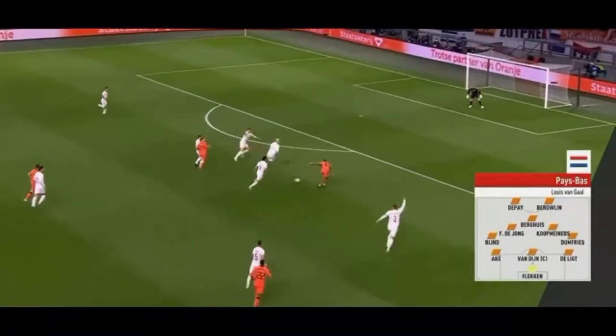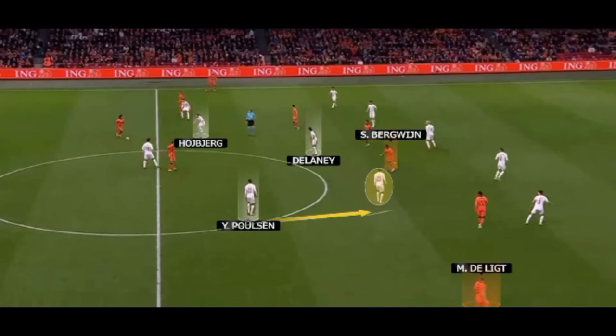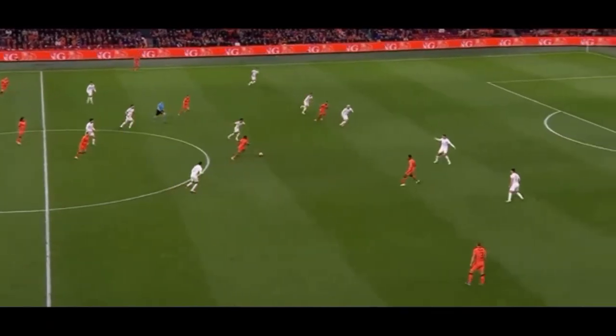Hojberg is carrying the ball. Even if Hojberg's decisions and pressing are questionable here, it's mainly Yusuf Paulsen's positioning that bothers me because he's not protecting anything, not even a possible path to the left, while Delaney is all alone in the middle. Bergwijn will therefore be able to receive the ball, which even led to a goal that Denmark could have avoided if Paulsen had positioned himself where I indicated. Bergwijn is on the ball.